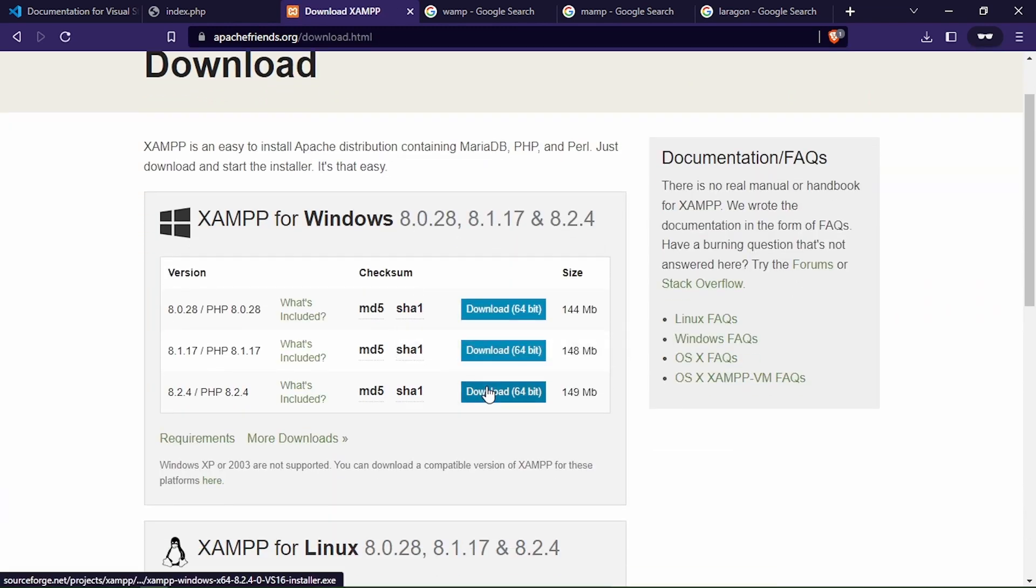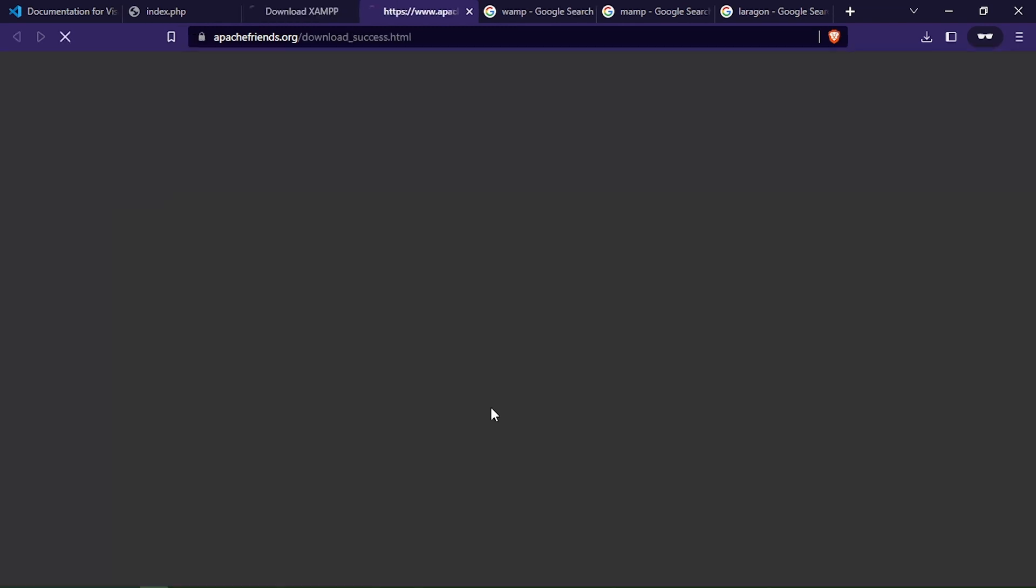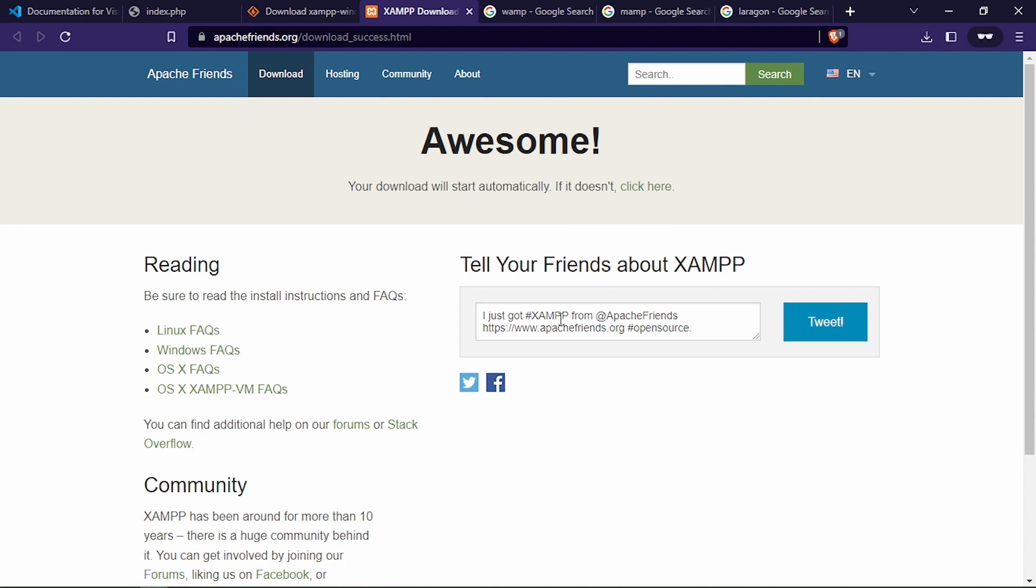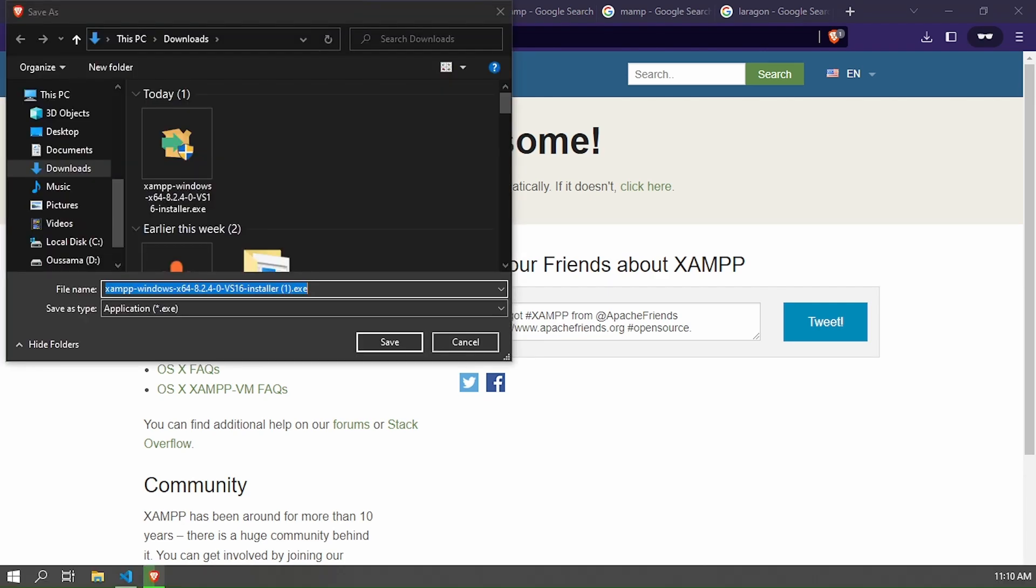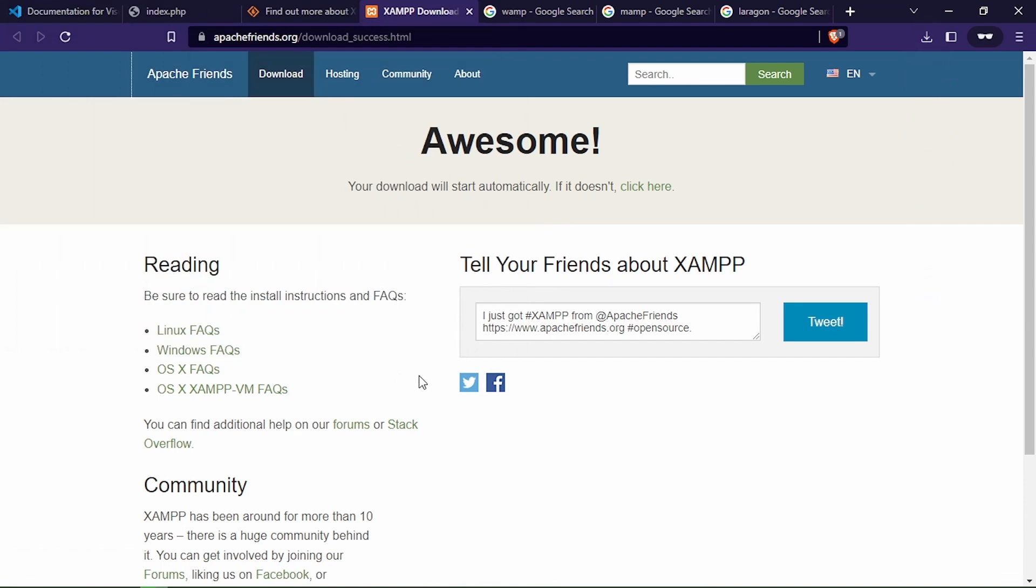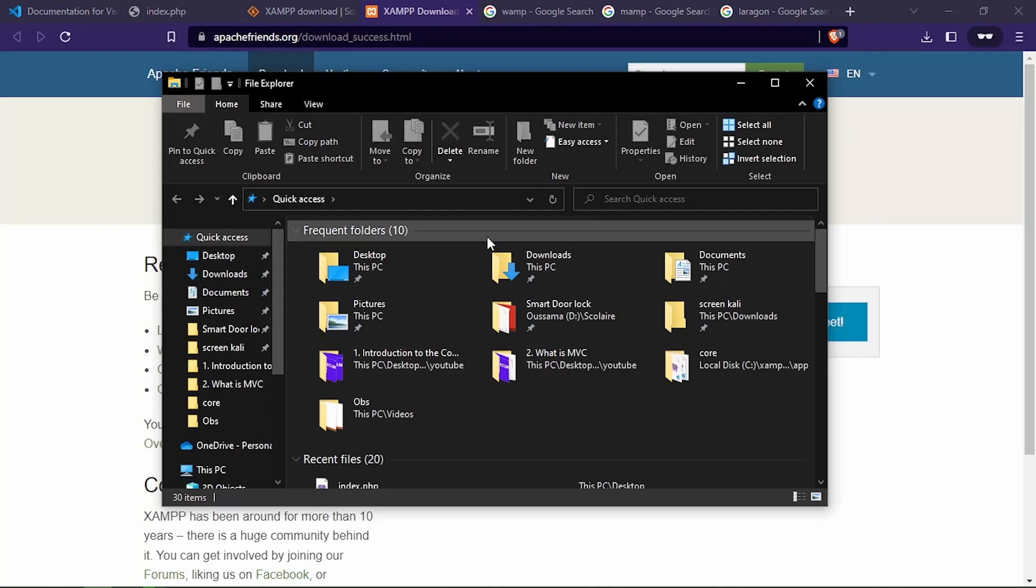In my case, I will download version 8.2.4. I will wait until the installation is complete. For me, I have already downloaded XAMPP. I will navigate to the download folder and start XAMPP installation.